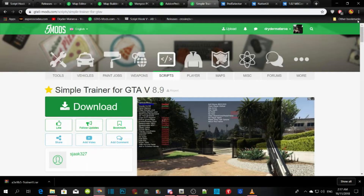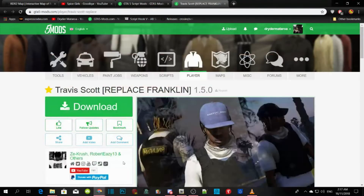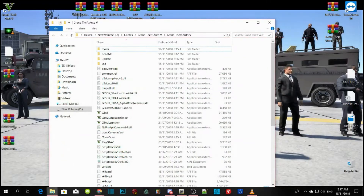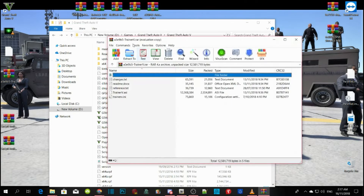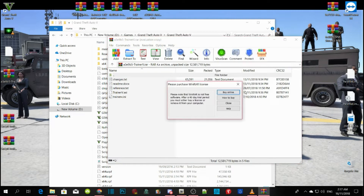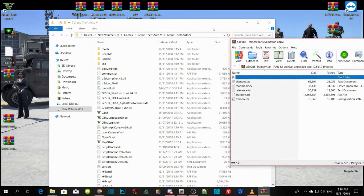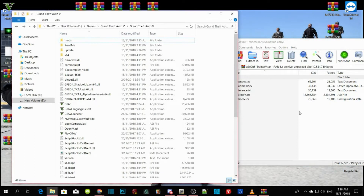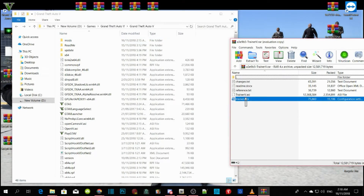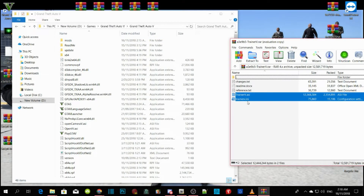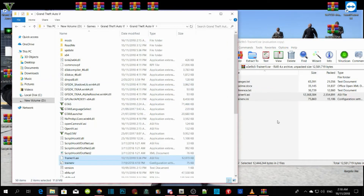Now grab Trainer V. Open up your Trainer V folder, wait a few seconds, then drag it to the side. Copy TrainerV.asi and TrainerV.ini and drag them both into your GTA V main directory.